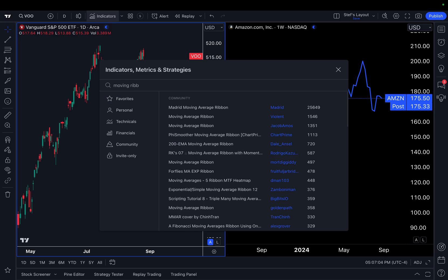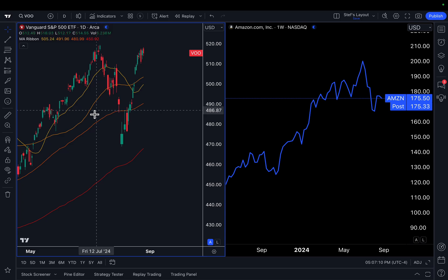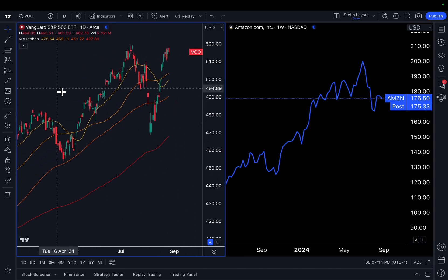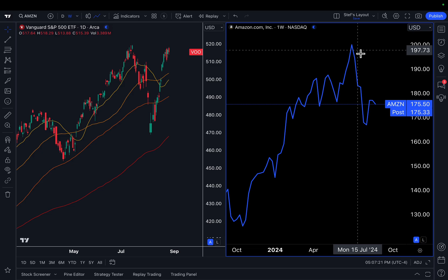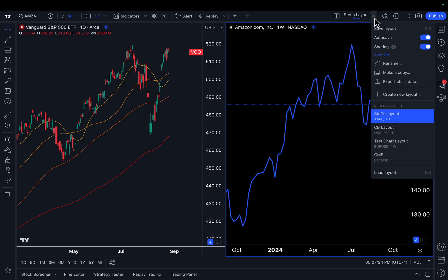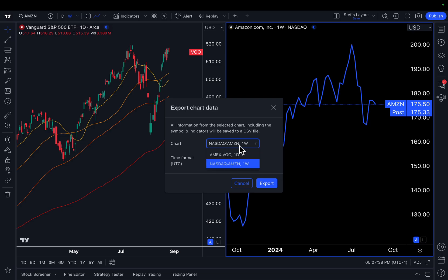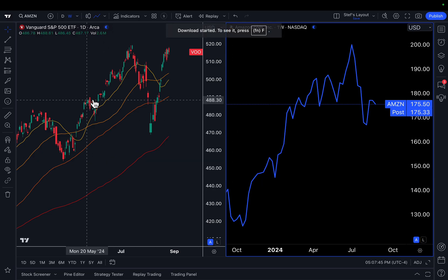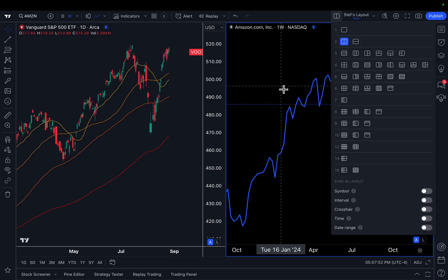Let's find our moving average ribbon — just type in ribbon, moving average ribbon. We've added it to our chart of VOO, the Vanguard S&P 500 ETF, with all these indicators. There's also a simple line chart of Amazon using the multiple chart layout. Now if you click the drop arrow and then click export chart data, pay close attention — you can pick which chart you want to download. Amazon is on a one-week timeframe, while VOO was on one day. The indicators added to this chart will also be downloaded with the spreadsheet, and this works for all multiple chart layouts.